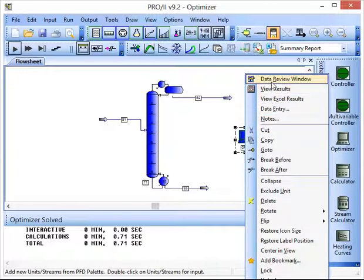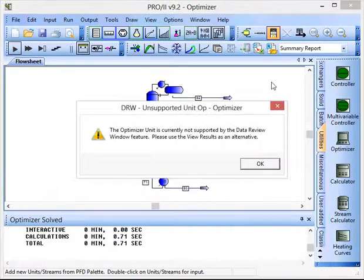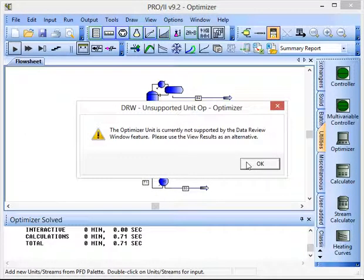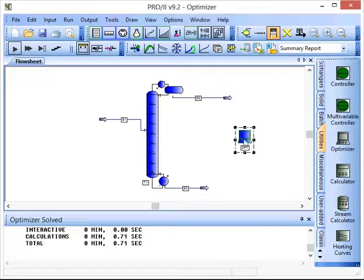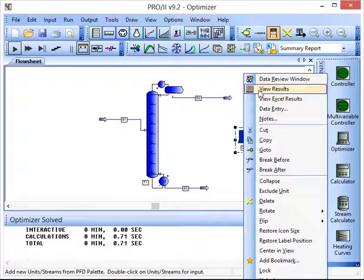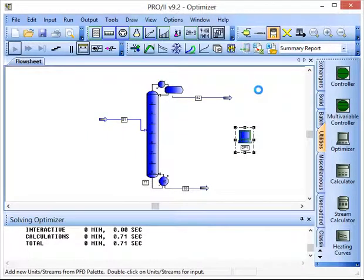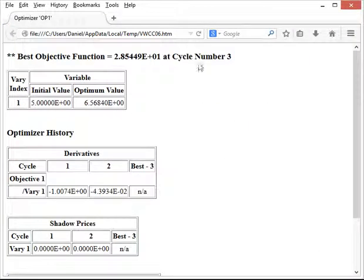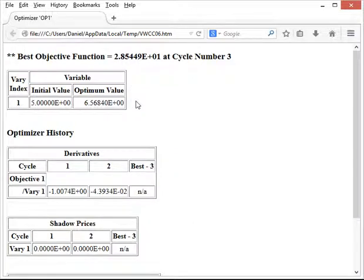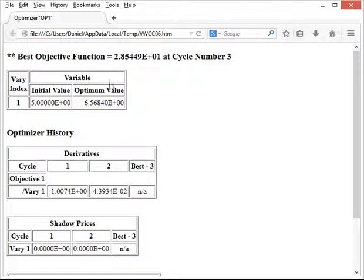So if we click data review window. OK. We can't look at the results through the data review window but we can click view results and it comes up here in the web browser and we can actually see that the optimum value that it's found for us is 6.5684, so you could set the feed location to plate 7 for example.